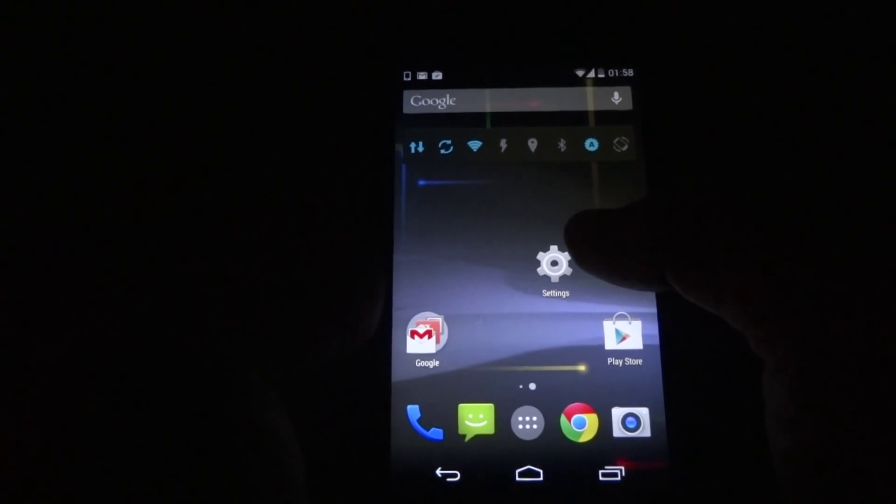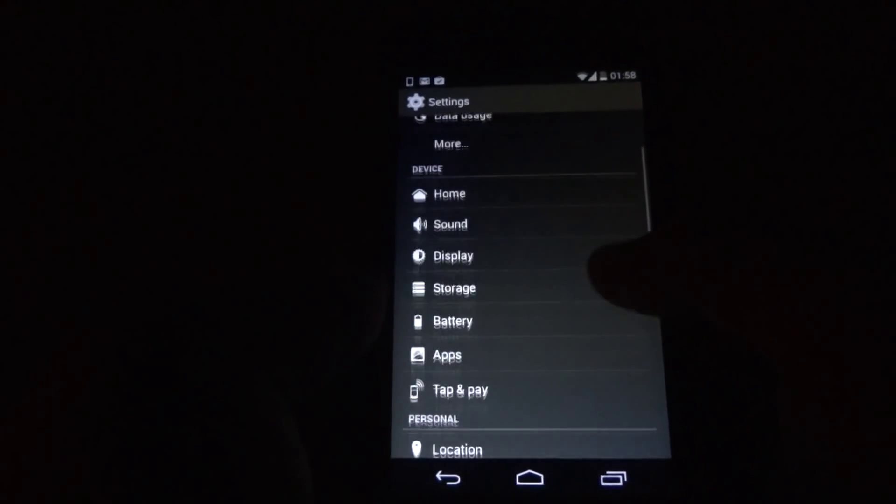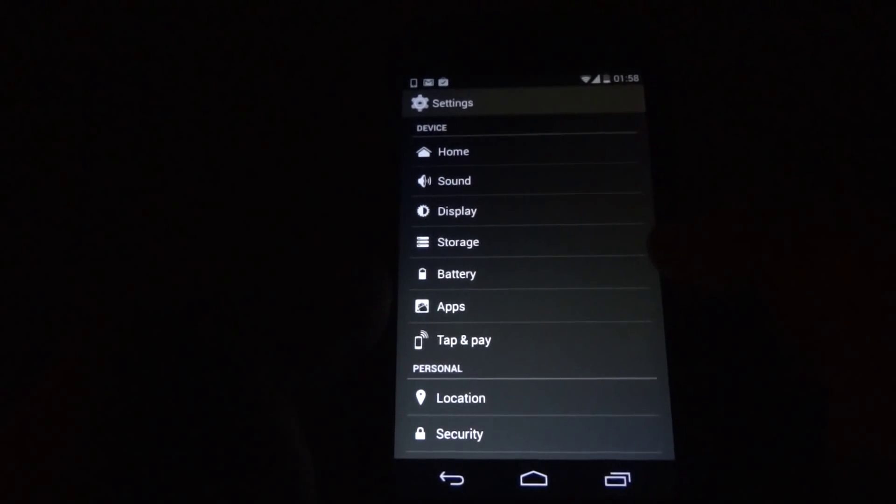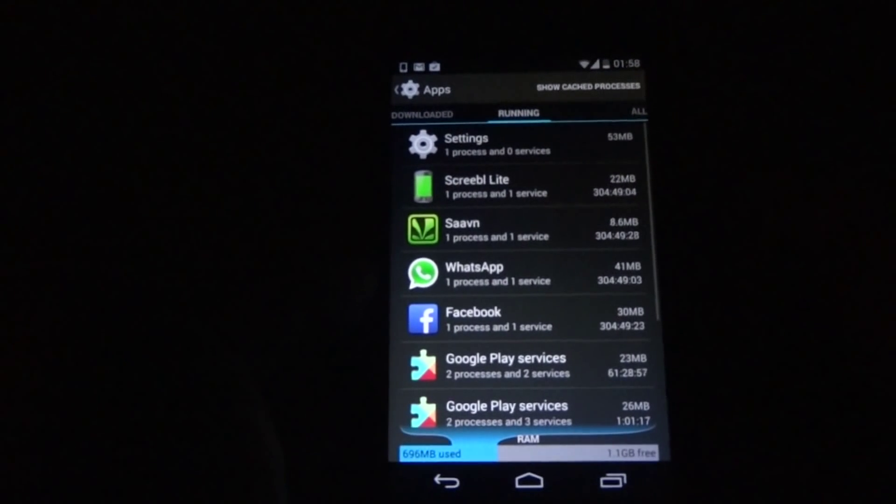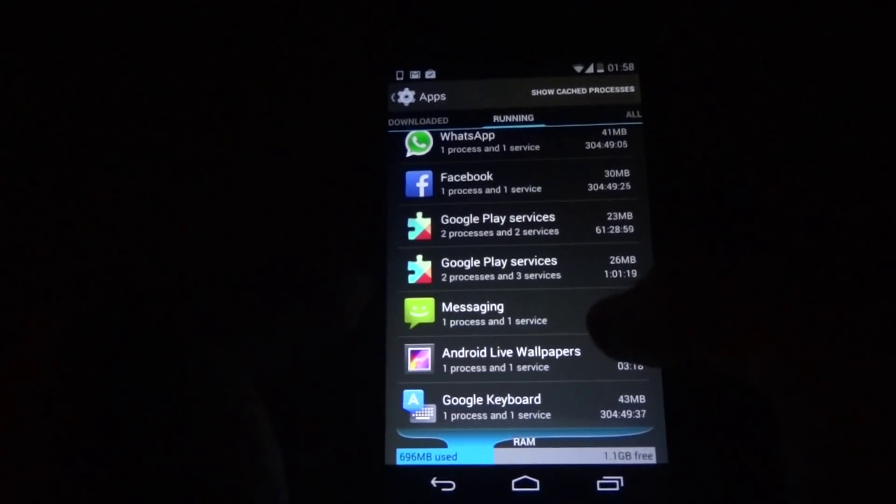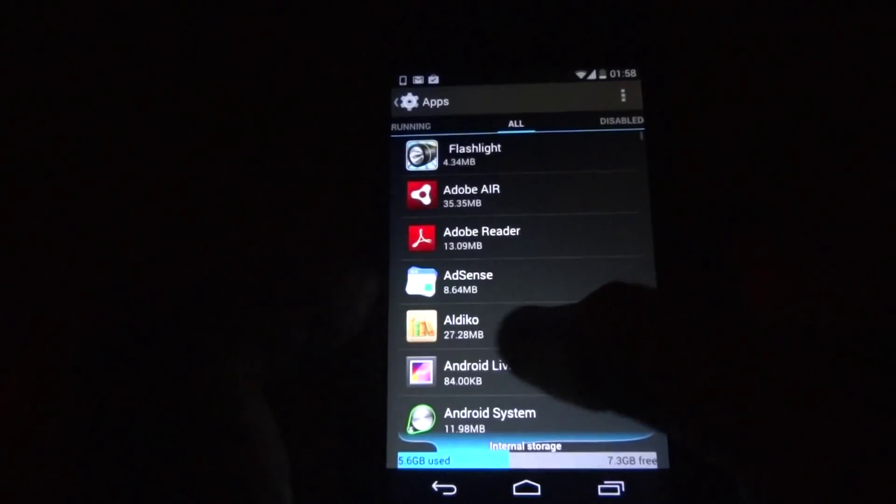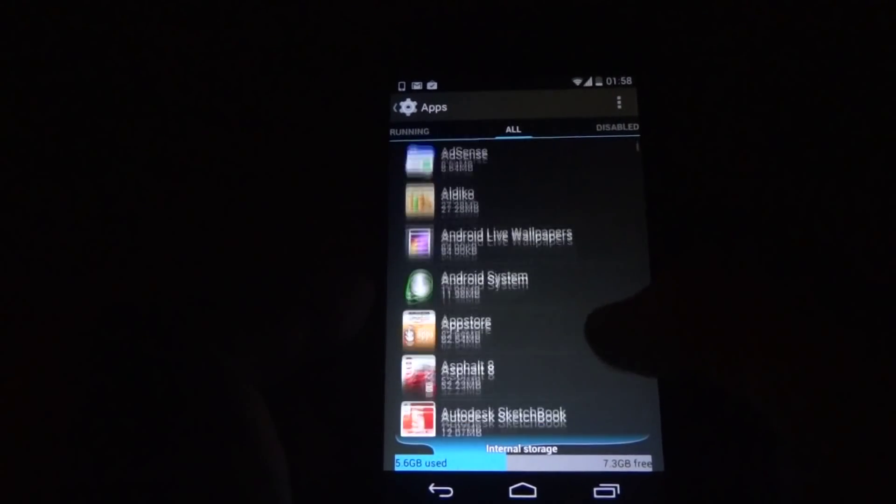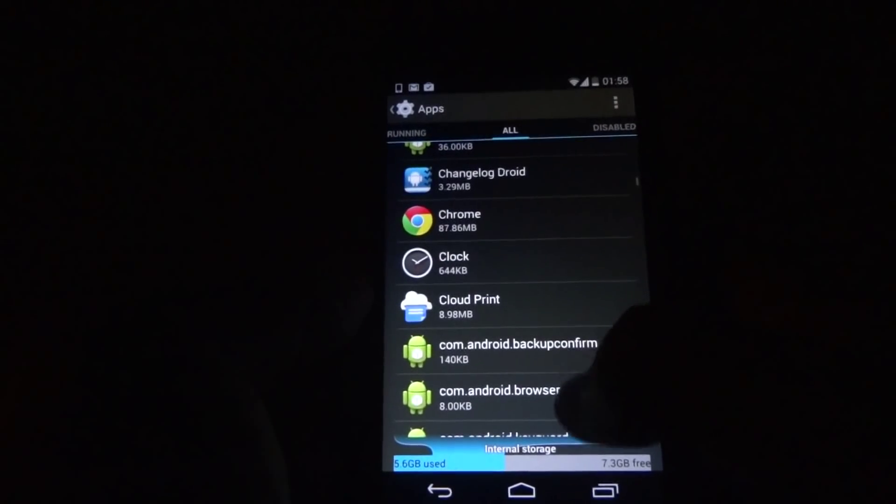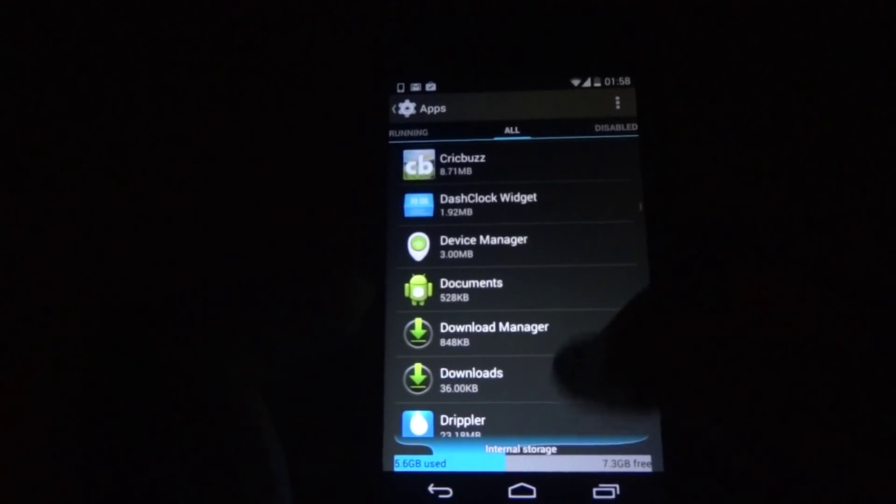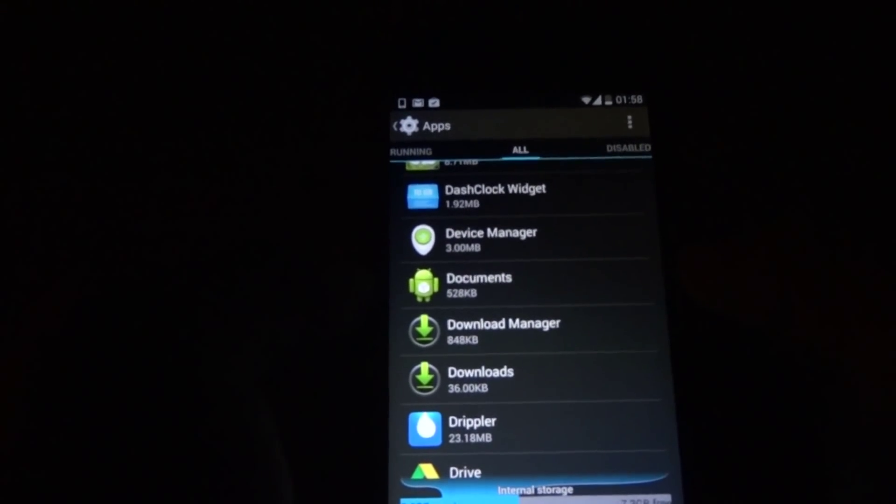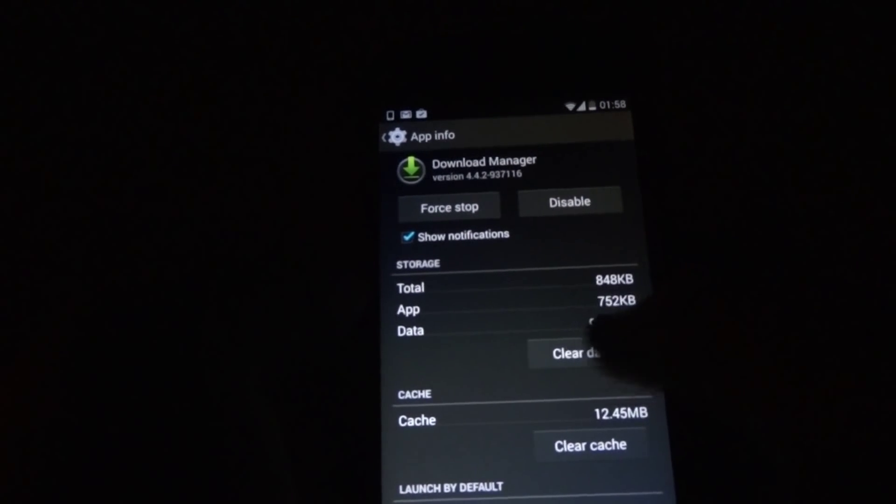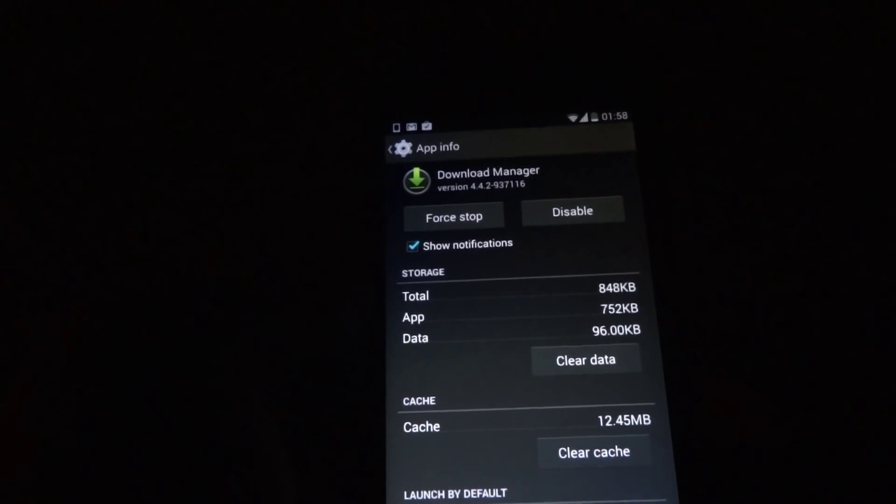So for removing that, go to Settings, go into Applications, and swipe to All Apps. Check for the Download Manager. So here it is, the Download Manager. Open that and clear your cache and clear your data.